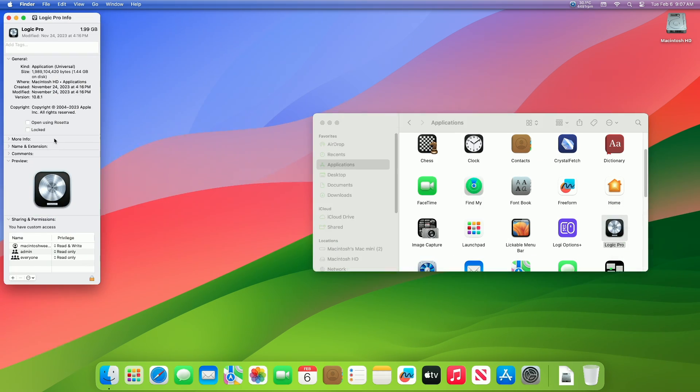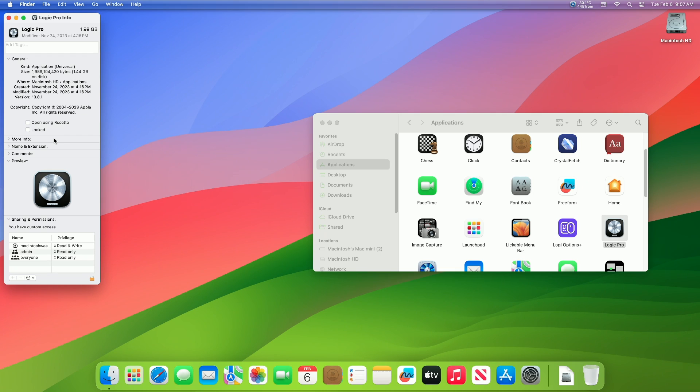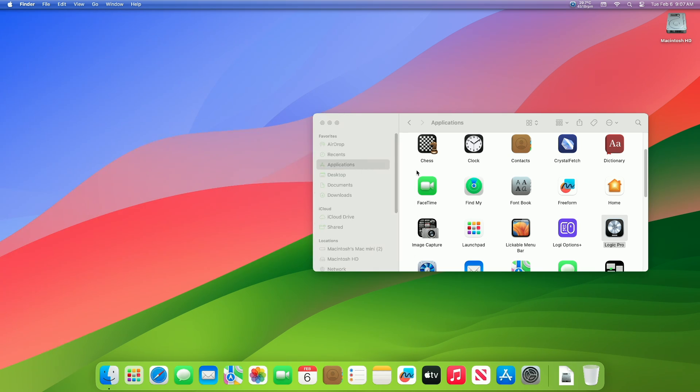In the Info window that opens, look for the information labeled 'Open using Rosetta.' Check the option labeled 'Open using Rosetta' and then close the Info menu and you're done.